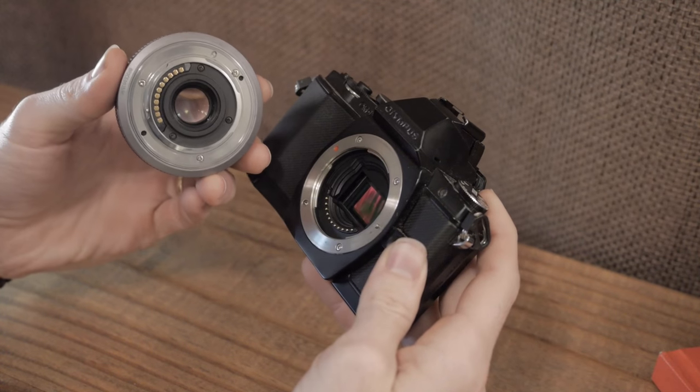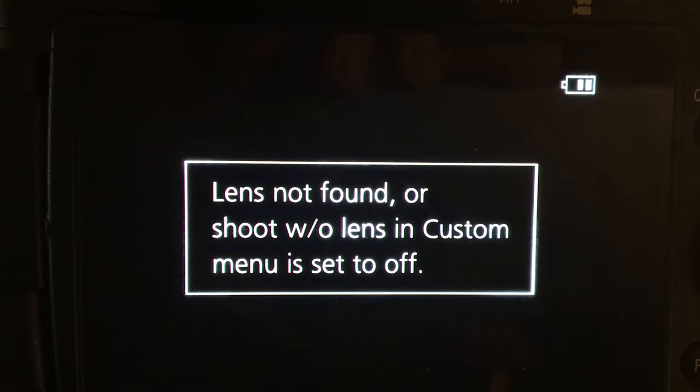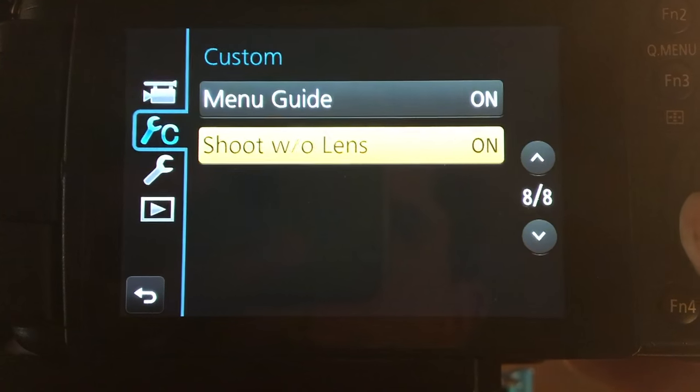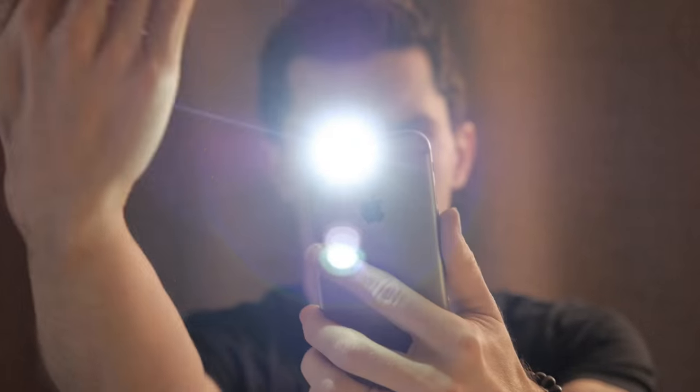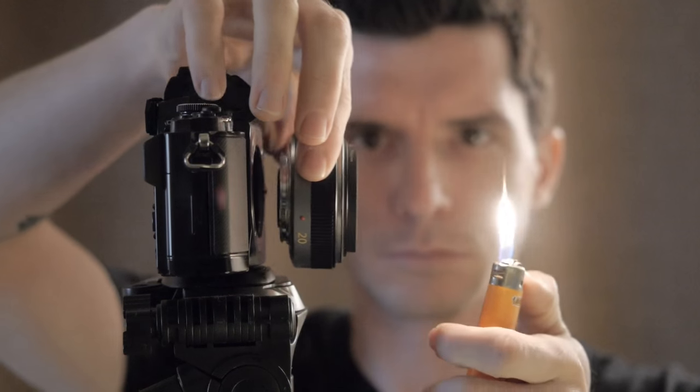The first and most important thing is a camera that can record without its lens on, which means you need a camera with a removable lens. Step two: can your camera record without the lens on? Some cameras will say there's no lens and refuse, but most cameras that throw that error have an option to disable it. If you can do those two things, find a dark space to record in, and kick up a variety of light sources — you can make light leaks.